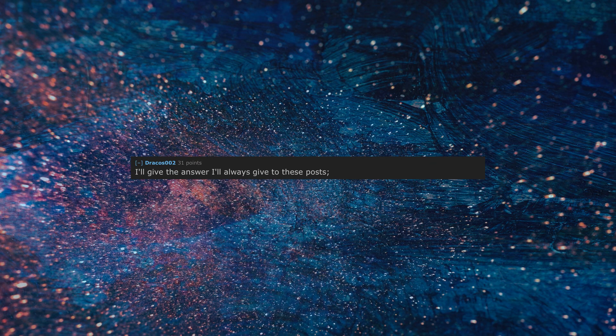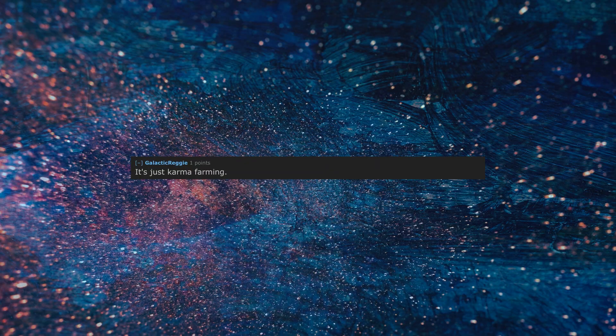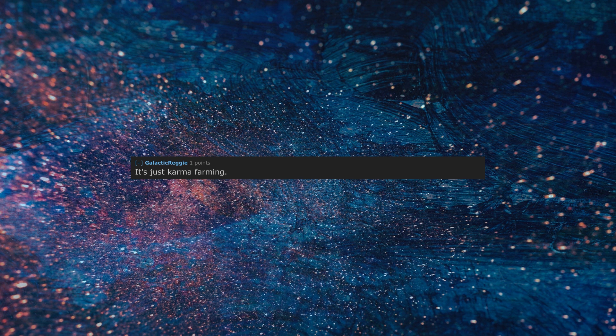I'll give the answer I'll always give to these posts, I'd rather have a ban on 'how would you feel about banning x' questions. It's just karma farming, they don't actually care.